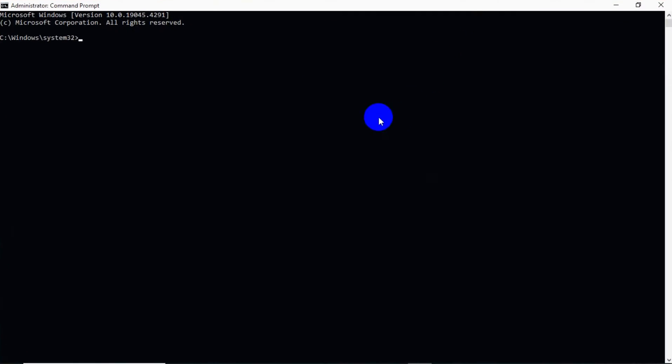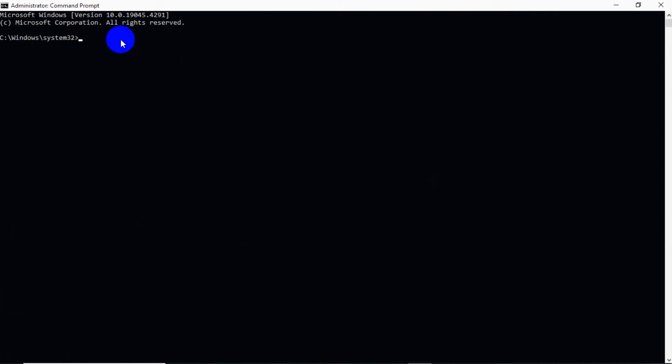After that, maximize it and now write: sfc space backslash scannow, and now click Enter.